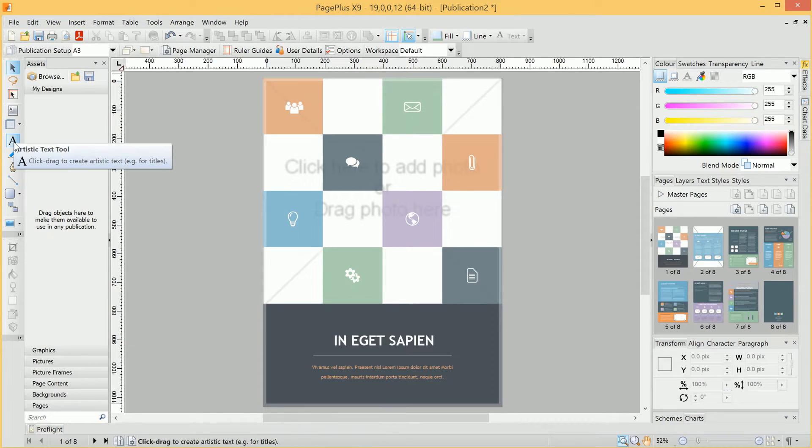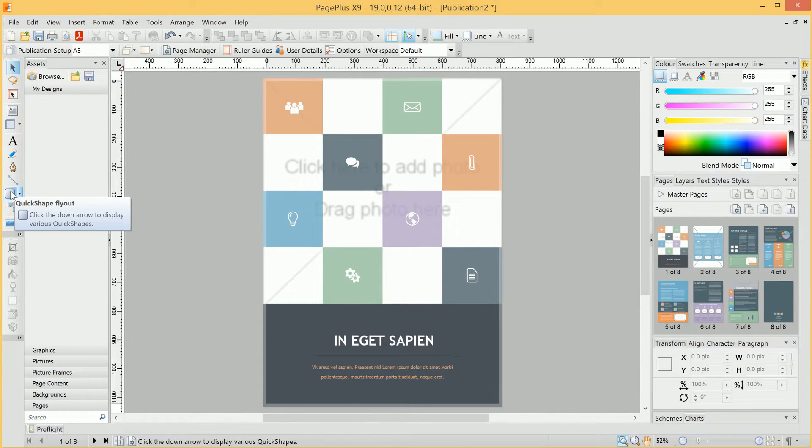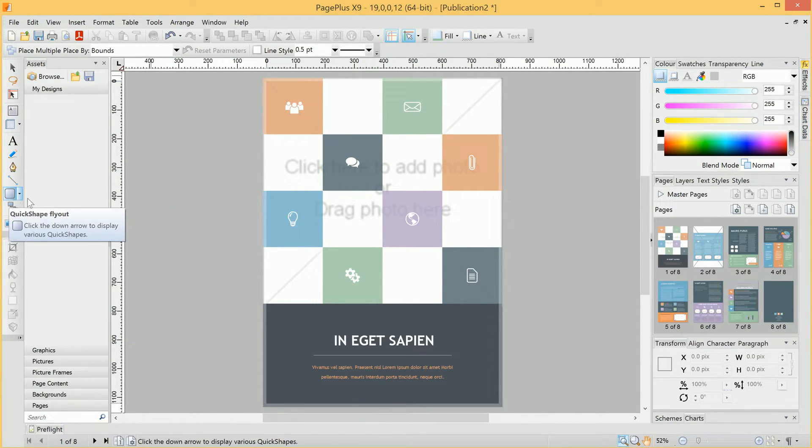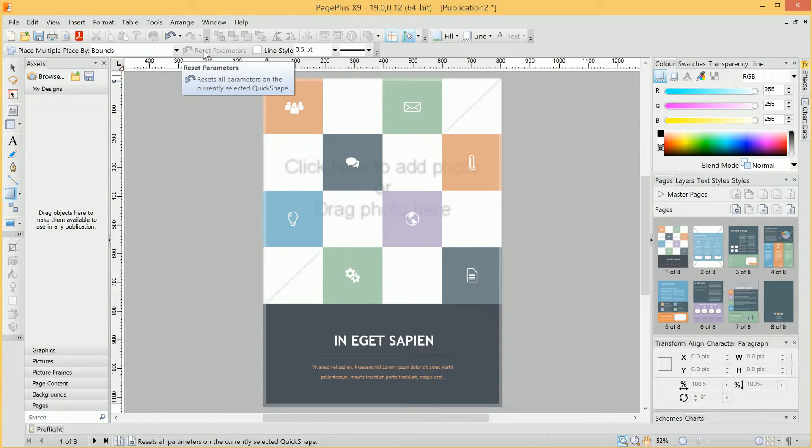Just to demonstrate the Context Toolbar, if we select a QuickShape Tool, we'll see it's changed to offer us options relating to that tool.